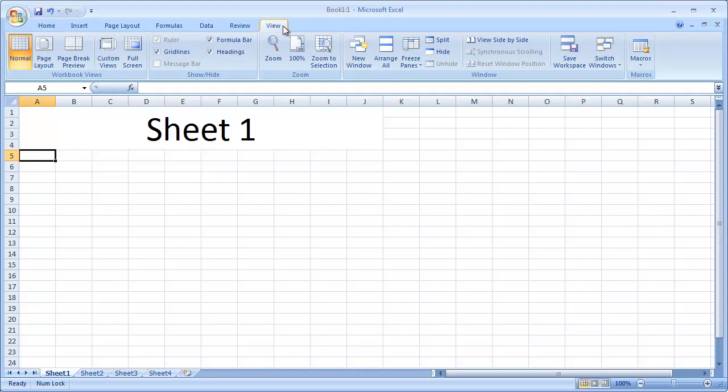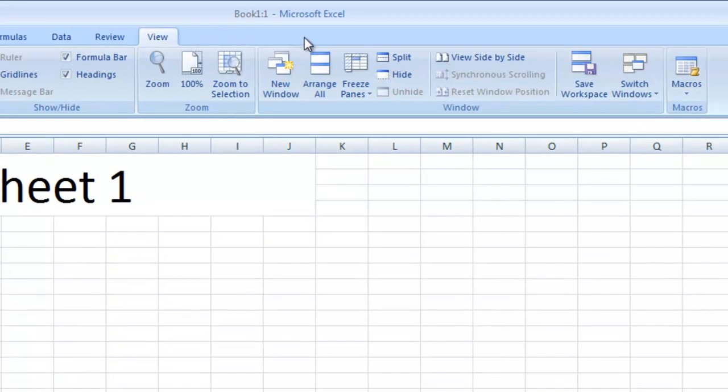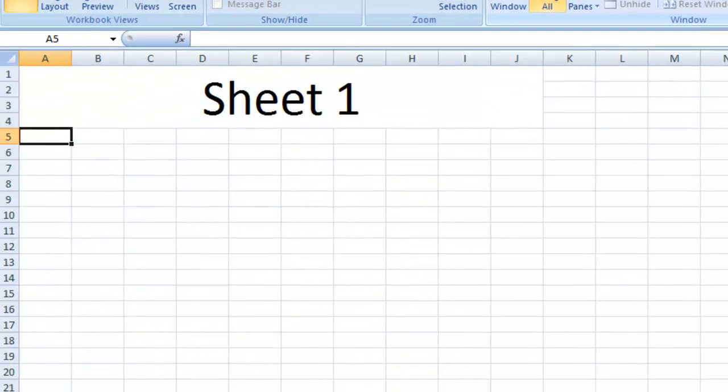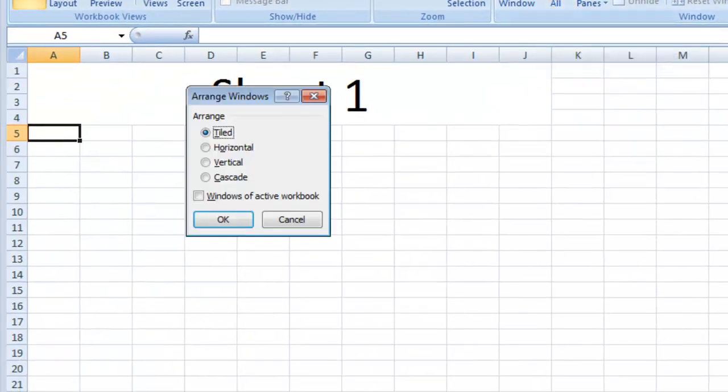On the View tab, select the Arrange All button, which can be found in the Windows section. The Arrange Windows dialog box will now appear.